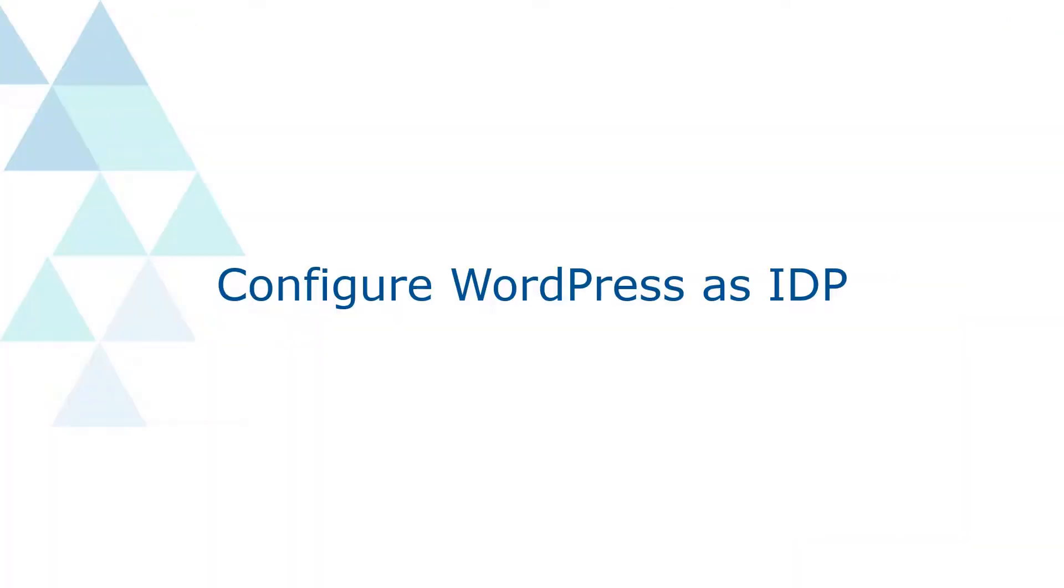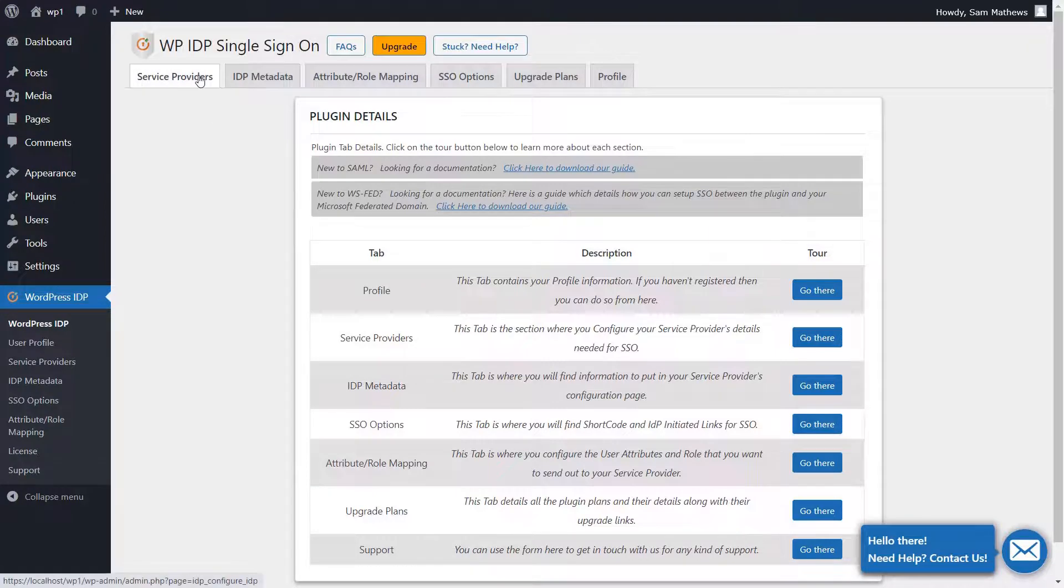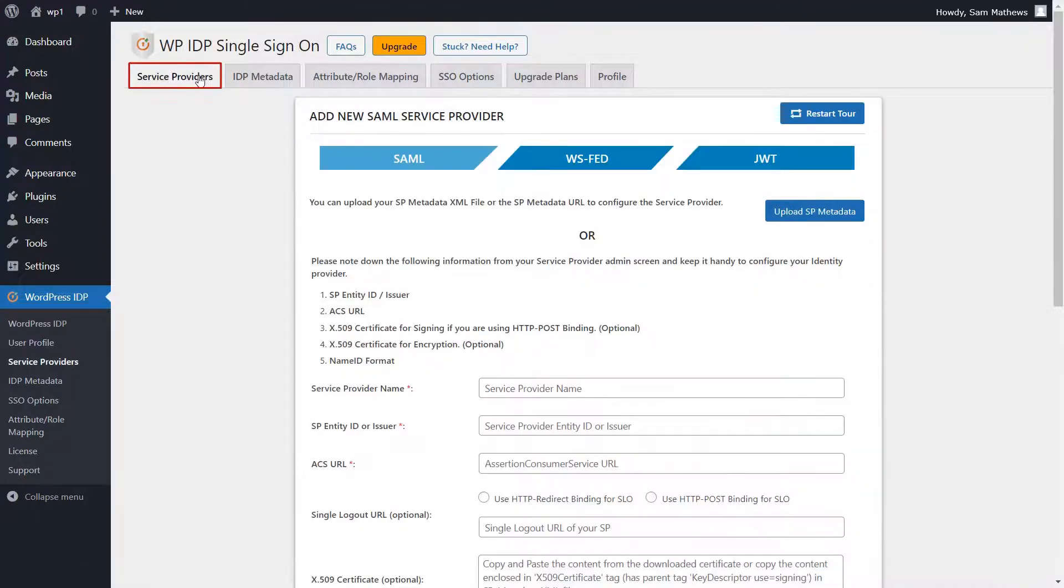Now let's see how to configure WordPress as the identity provider. Go to the WordPress IDP plugin, navigate to the Service Providers tab to upload SP Metadata.